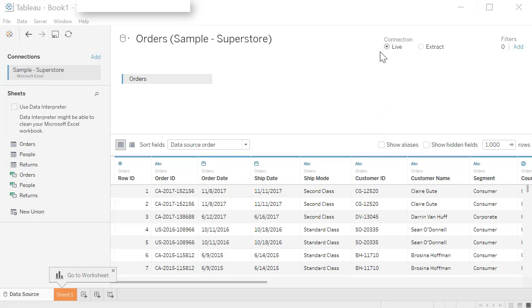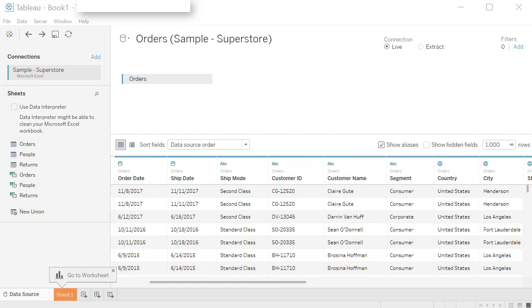One, look at the connection. Right now it says live, which means it's directly connected to the Excel sheet. Any changes made to the underlying data in the Excel sheet, or if it was a database, then in the database, will be reflected here once you close this workbook and come back again. Since it has a live connection, it's going to pull the most recent information.